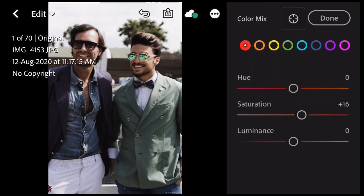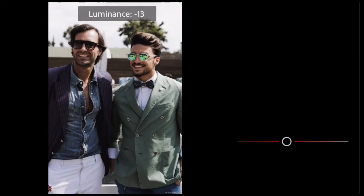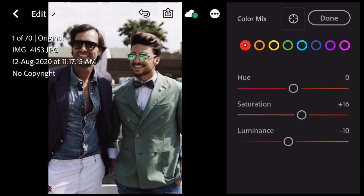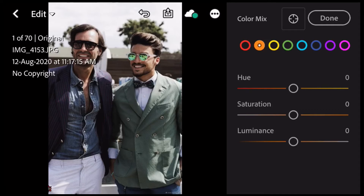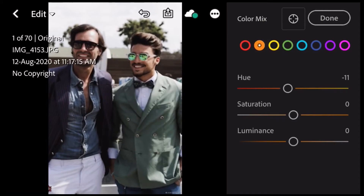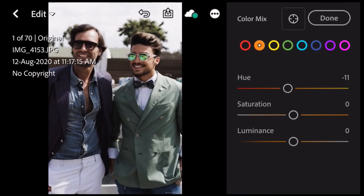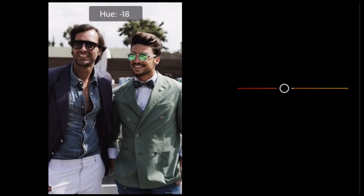Red saturation: 16. Luminance: 10. Orange hue: 10, then 11, then 10. Arrange the values.